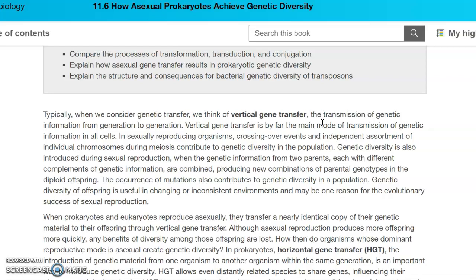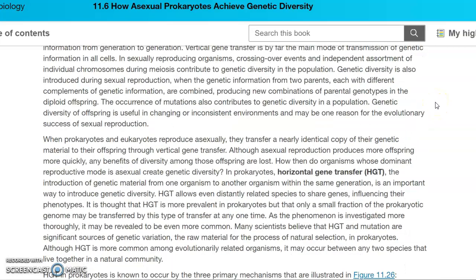When we look at asexual reproduction, there's not a lot of genetic diversity that can take place. We could get mutations that may lead to expression of different phenotypes, but for the most part, if we're looking at vertical gene transfer, we don't get diversity. So then how do we do that? We have to look at horizontal gene transfer, HGT.